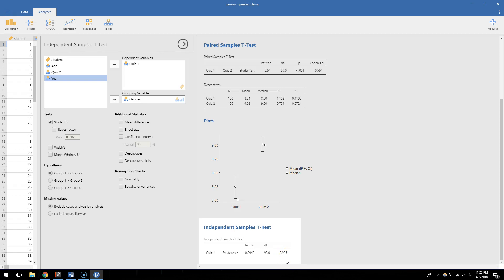So that means that whatever tiny difference we see between men and women on their quiz score has a 93 percent chance of just having happened as a fluke.